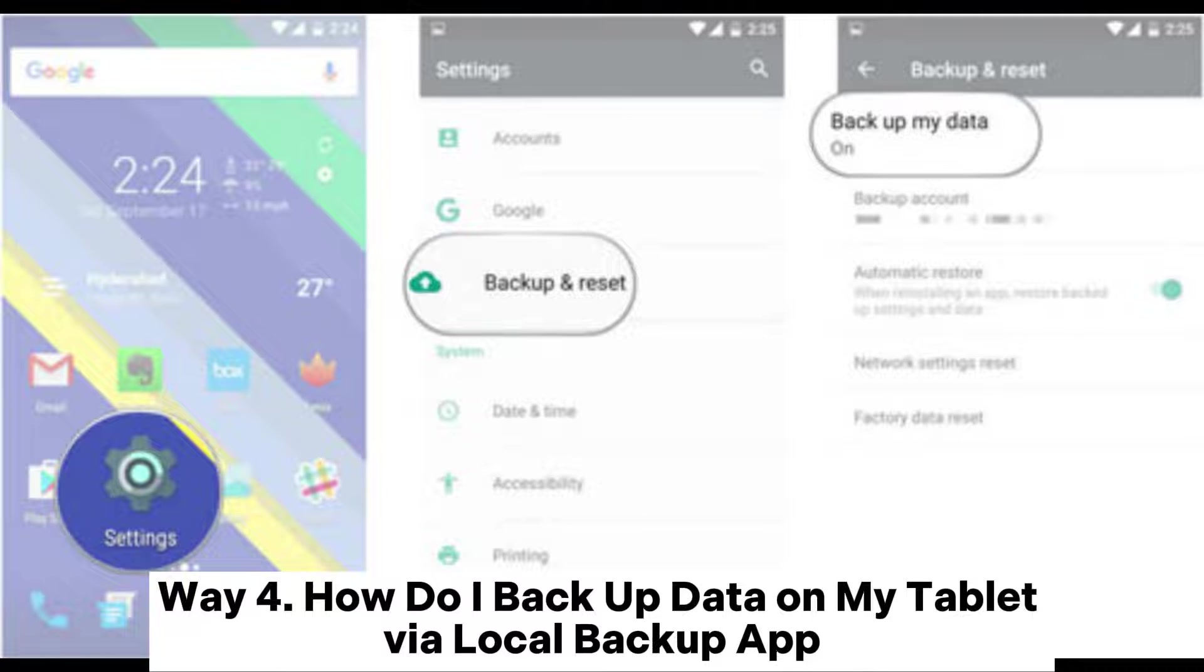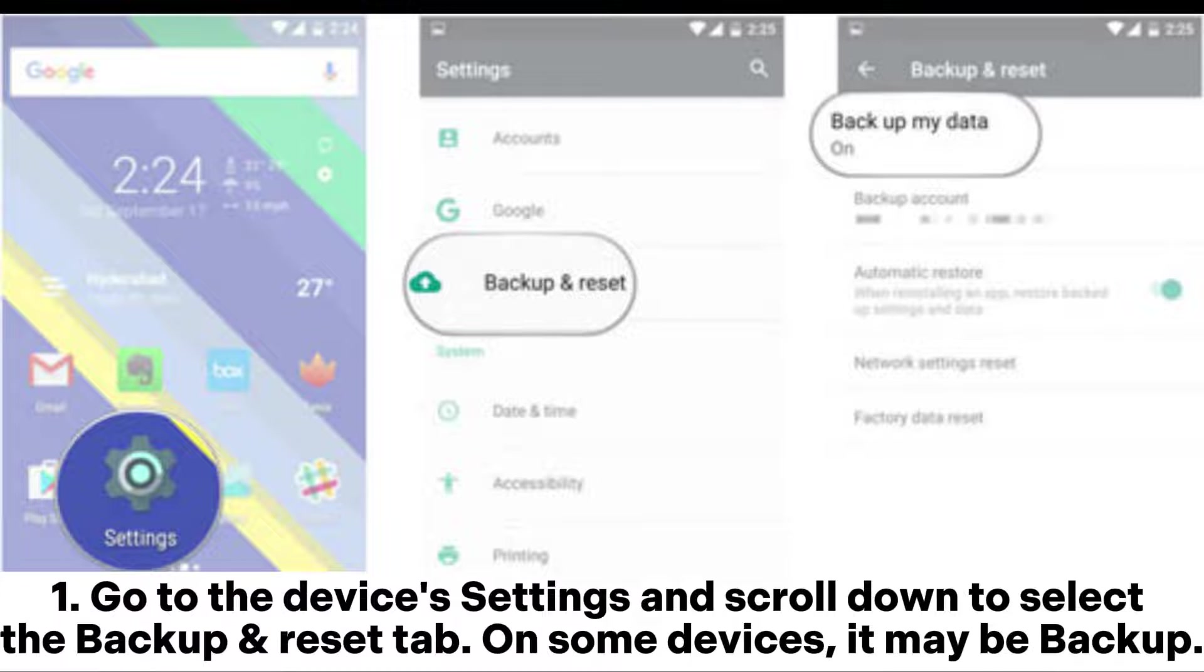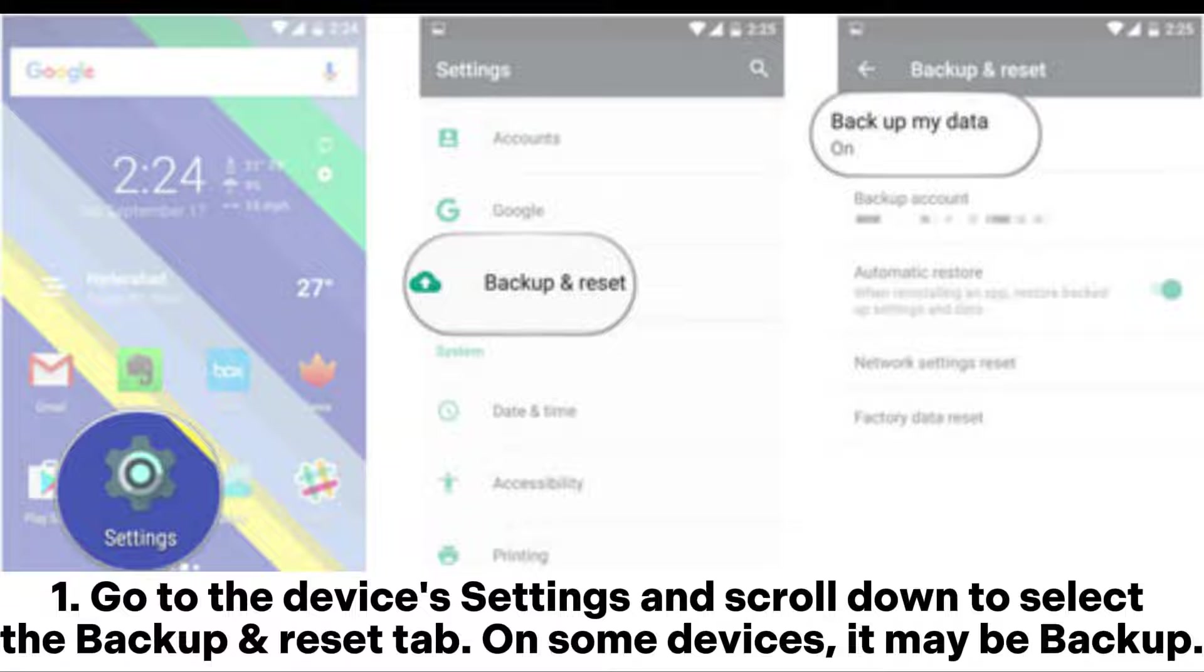Way 4: How do I backup data on my tablet via local backup app? Step 1: Go to the device's settings and scroll down to select the backup and reset tab. On some devices, it may be backup.